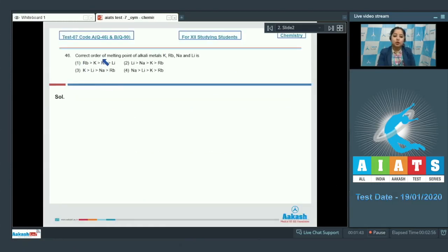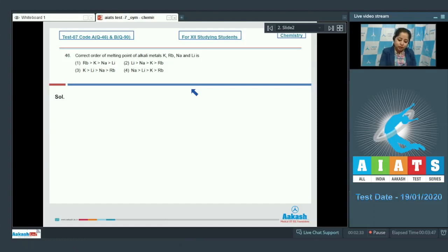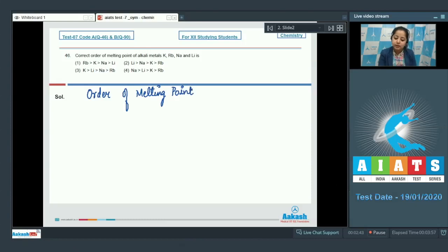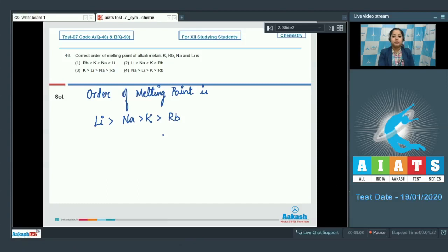Let's read the question. Correct order of melting point of alkali metals — potassium, rubidium, sodium and lithium — is? As we know, on moving top to bottom in a group, the atomic size increases, and because of which the metallic bonding decreases, which ultimately results in decrease in melting point. So the correct order of melting point of alkali metals: maximum is lithium, followed by sodium, then potassium, then rubidium. That means the correct answer is option number 2.